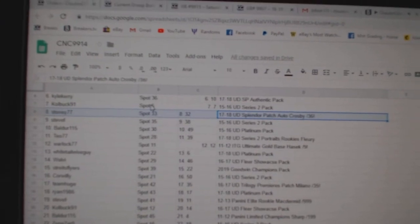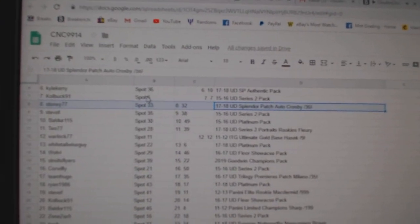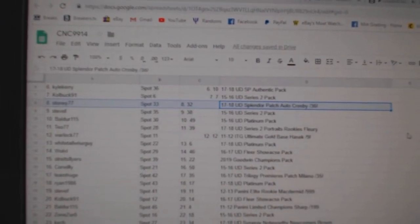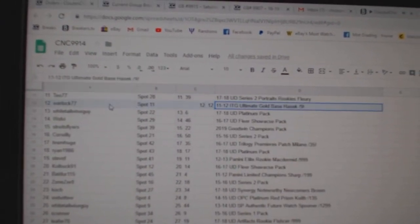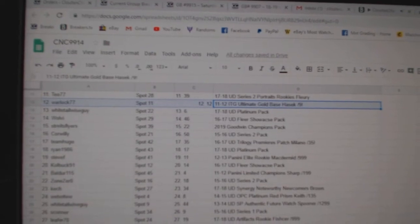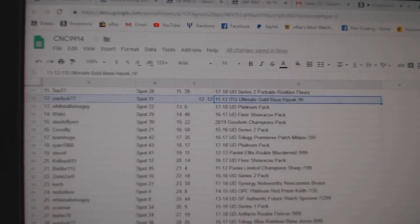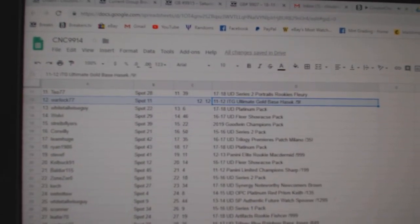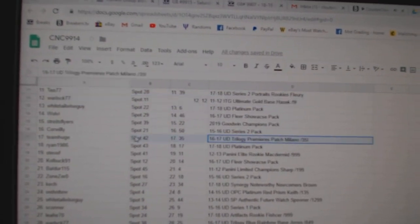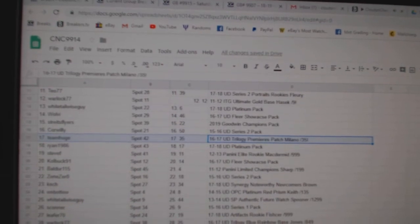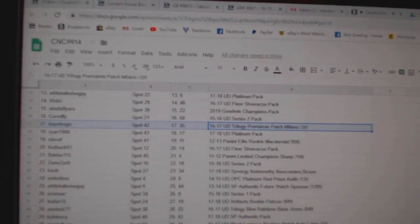The Crosby out of 36 goes to Stoney, 77. The Hashiach out of 9 goes to Warlock, 77. The Milano goes to Team Huge.